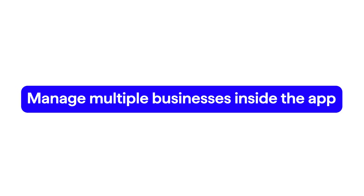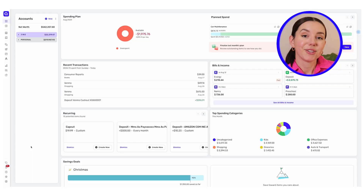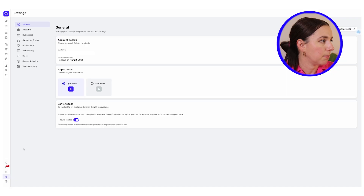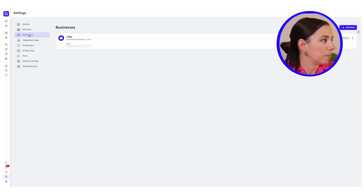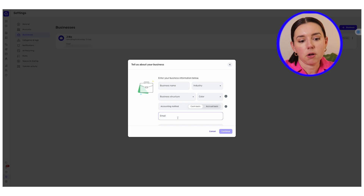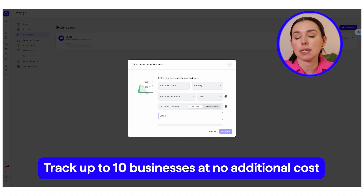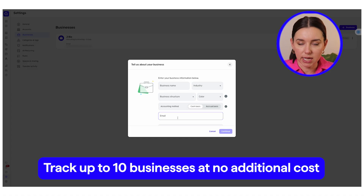Another really handy feature is that you can manage multiple businesses inside of the app. So if you're a side hustler with multiple side hustles, you'll want to learn how to manage all of those businesses — and it's easy to do. Head over to settings in the main menu, click businesses, and then click add business. Quicken lets you track up to 10 businesses in one place without mixing the finances.